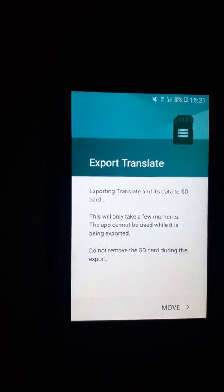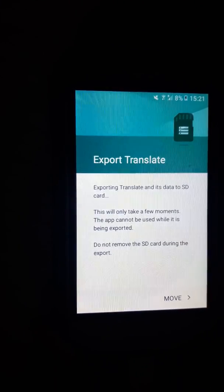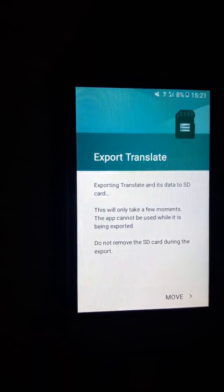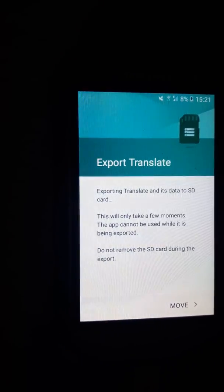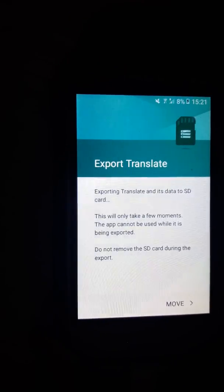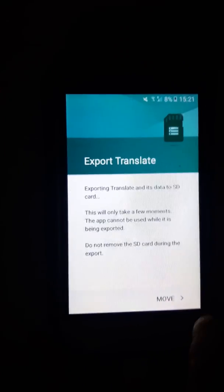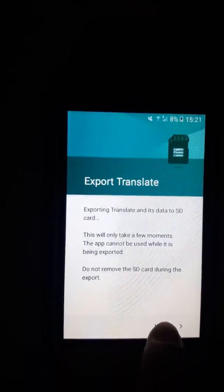And then here we go, exporting Translate. All you're going to do is move, so click Move.